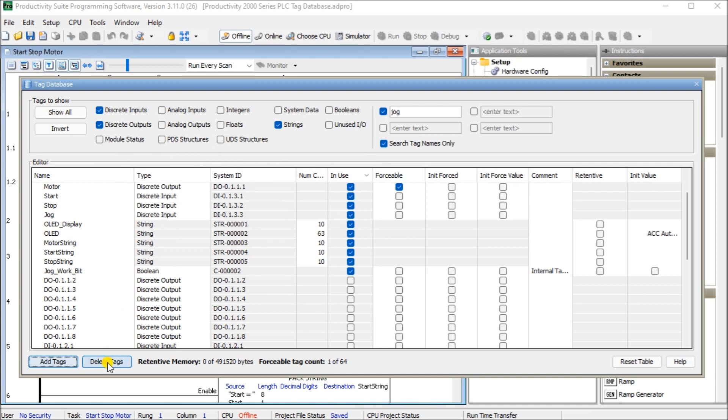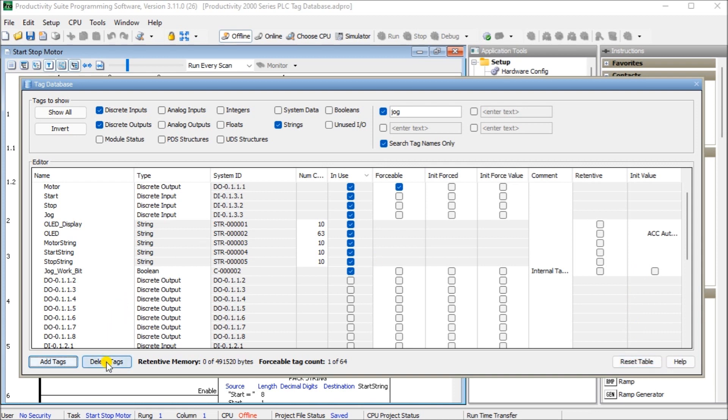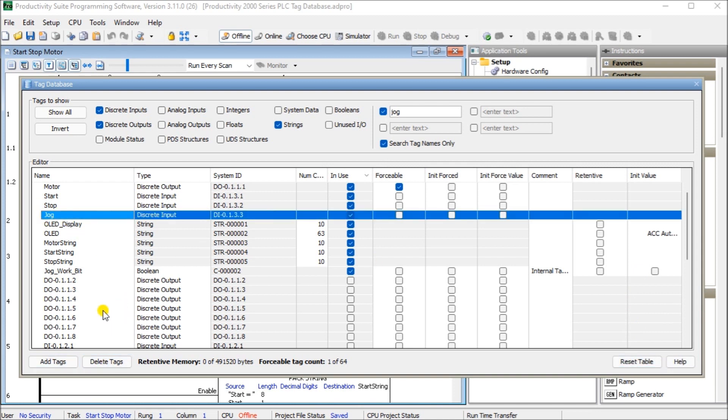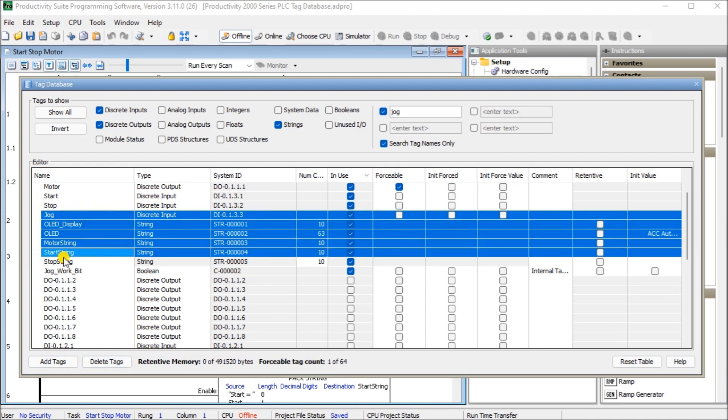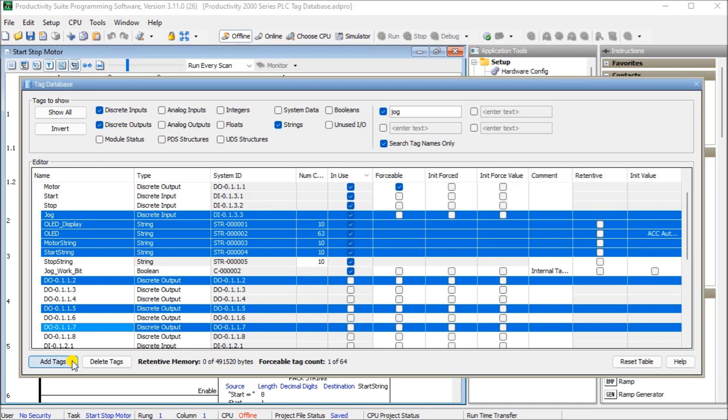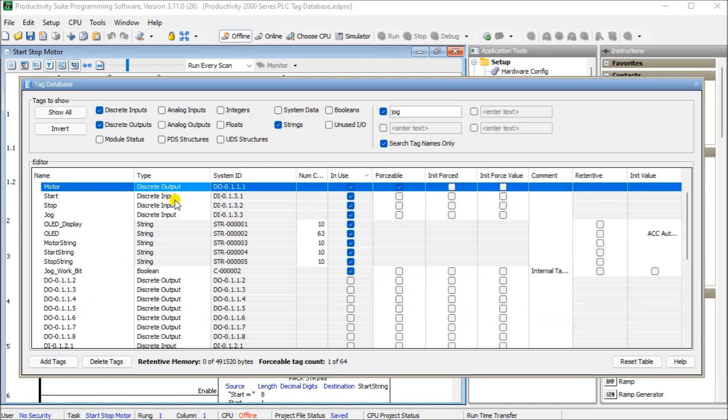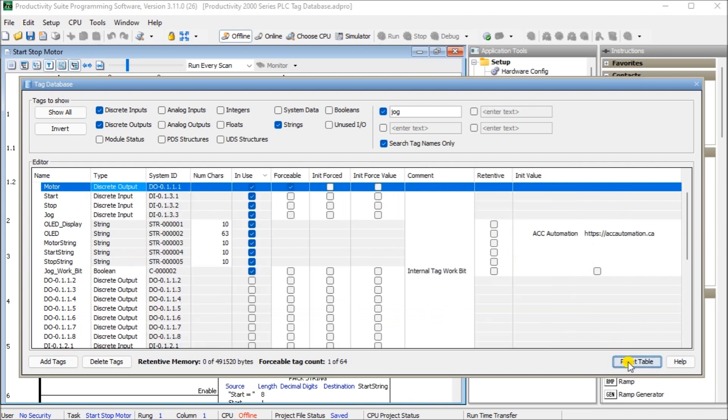So then we have a delete tags, and then we have a reset table. And when we hit the reset, well, when we, first of all, when we delete tags, you hold on and then you hit the delete tag. Or you can select multiples by using the shift and it'll go from the start from the bottom. Or if individual ones, if you hold the control button, you can even select individual tags. And then we have a reset table. And the reset table, we'll just reset the table back to the original format that we had.